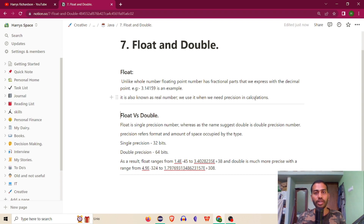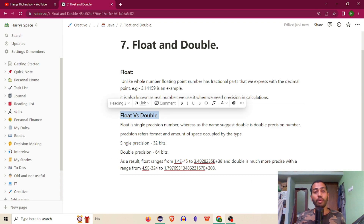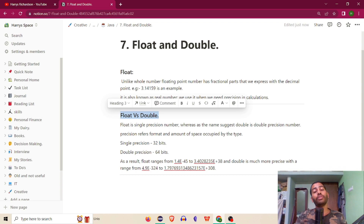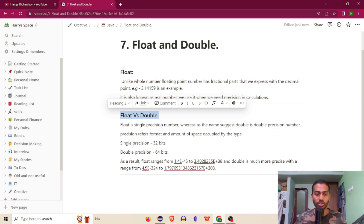We can use float in calculations and in measurement because it provides precision. Now the next type after float is double. Both float and double handle decimal points, but double has higher accuracy and precision. The difference is in the number of decimal point places — double has more, so that is the definition.